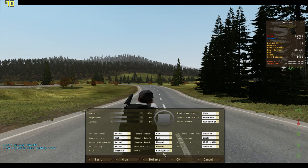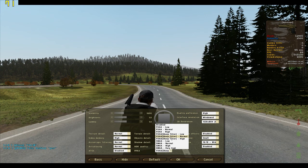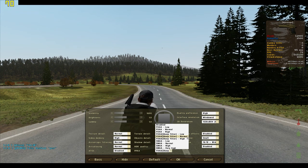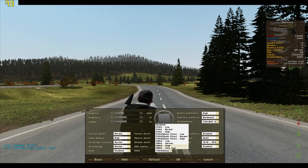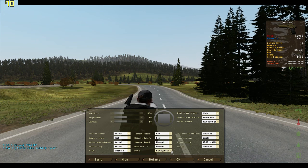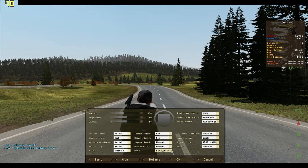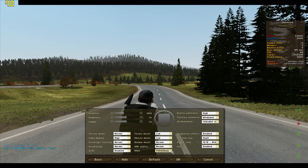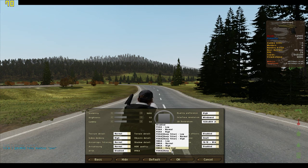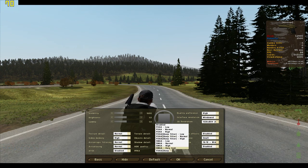PPAA — I have it set to FXAA, Sharp Filter, Normal, because I think that makes the game look the best. I don't really know what it stands for. I think it's something to do with anti-aliasing, but I'm not too sure. FXAA Sharp Filtering Normal is my setting.